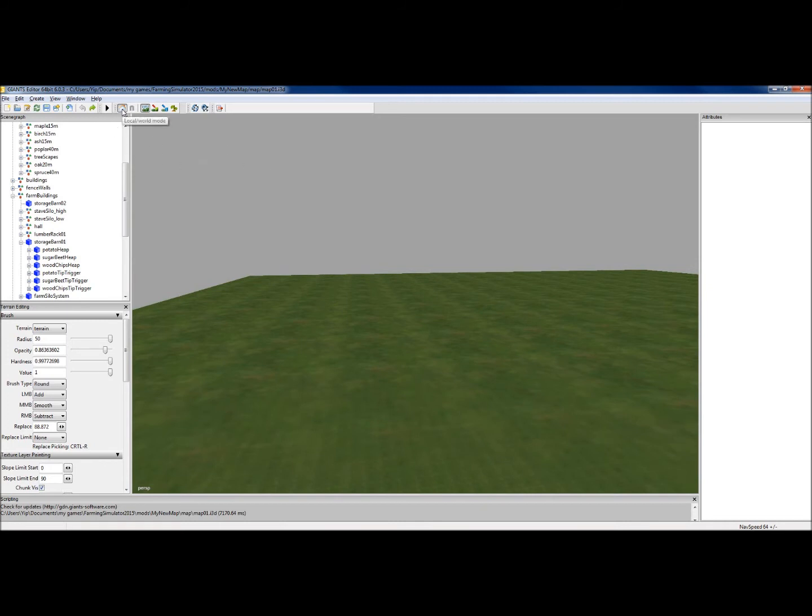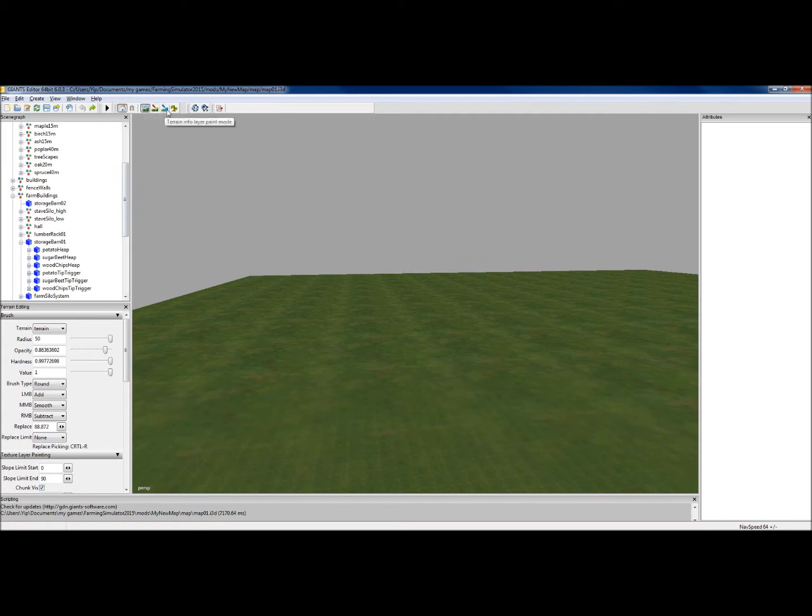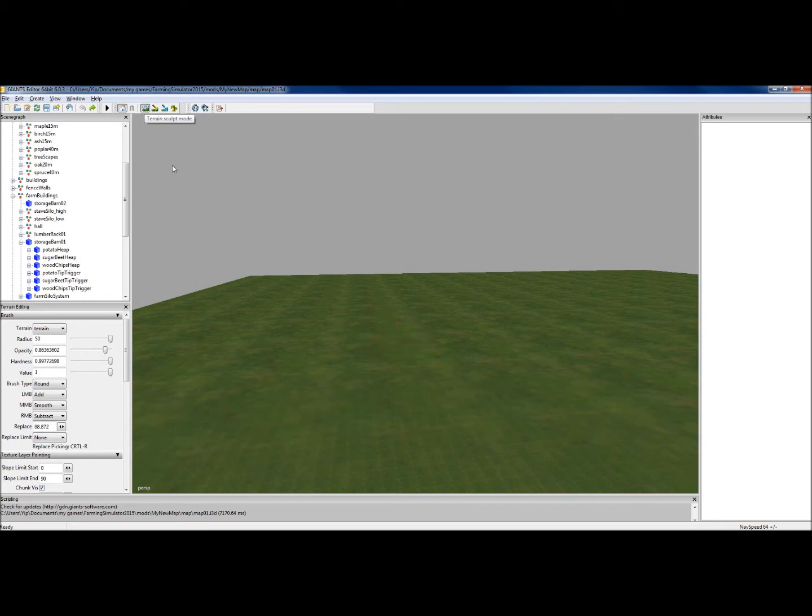This one is local or world mode. Always have that selected. If you have that unselected, it makes it a little bit more difficult to navigate. These four buttons here are probably the most used buttons or clicked on buttons up here.